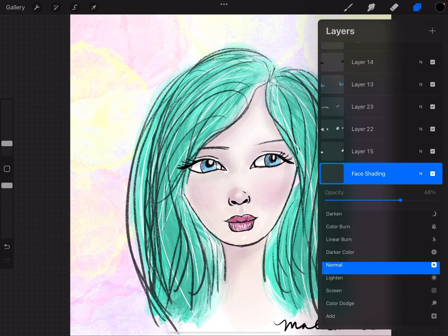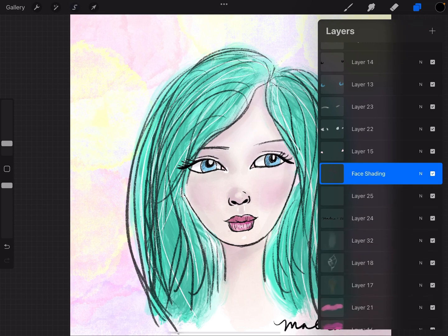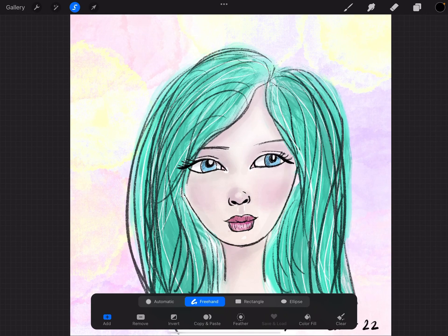I'm going to select at the top of my screen the little S — it looks like a ribbon. You can see it just turned blue, and a menu came up on the bottom that says Freehand in blue. That's what I would like to use with my Apple Pencil. So with my pencil, with it being on Freehand, I'm going to draw around her nose.